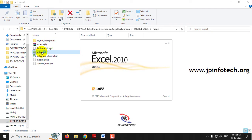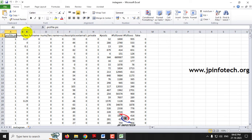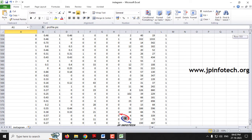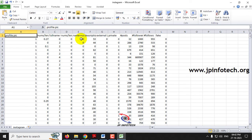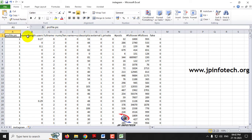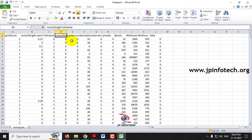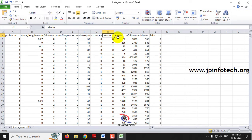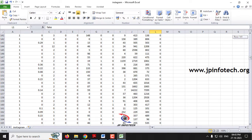This is the dataset we used, containing 576 records. The 12 distinct features include: profile pic, numbers-by-length of username, full name words, numbers-by-length of full name, name equals username, description length, external URL, private, number of posts, number of followers, number of follows, and fake — which is the label.